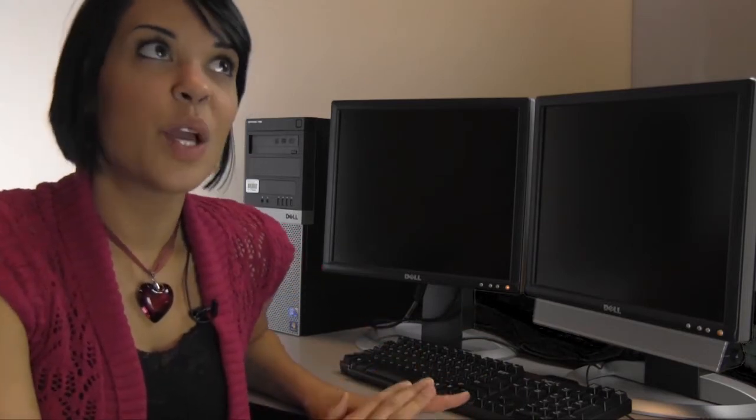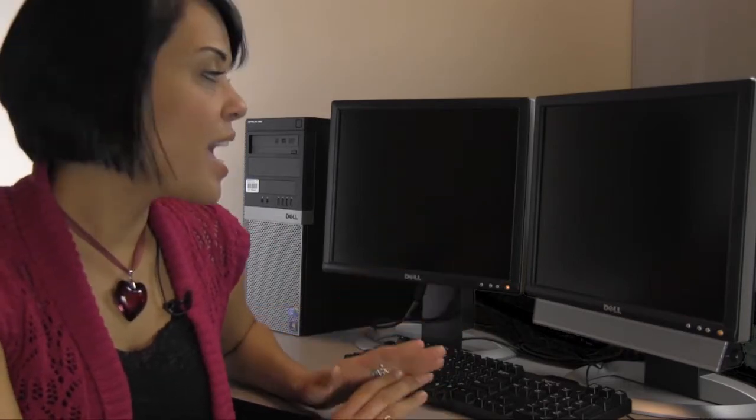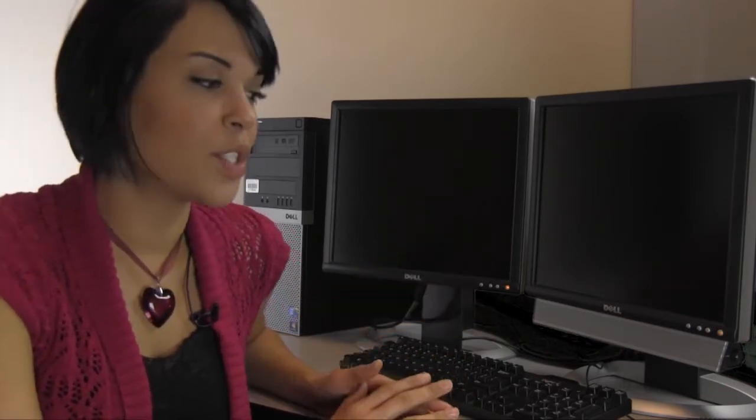Having two monitors is a real advantage to online learning because you may need to research information from one website and at the same time be using that information to create a presentation or write an essay. Portability is becoming even less of a problem because public places such as your school, the library, or even your office have computers that you can use for your online classes.